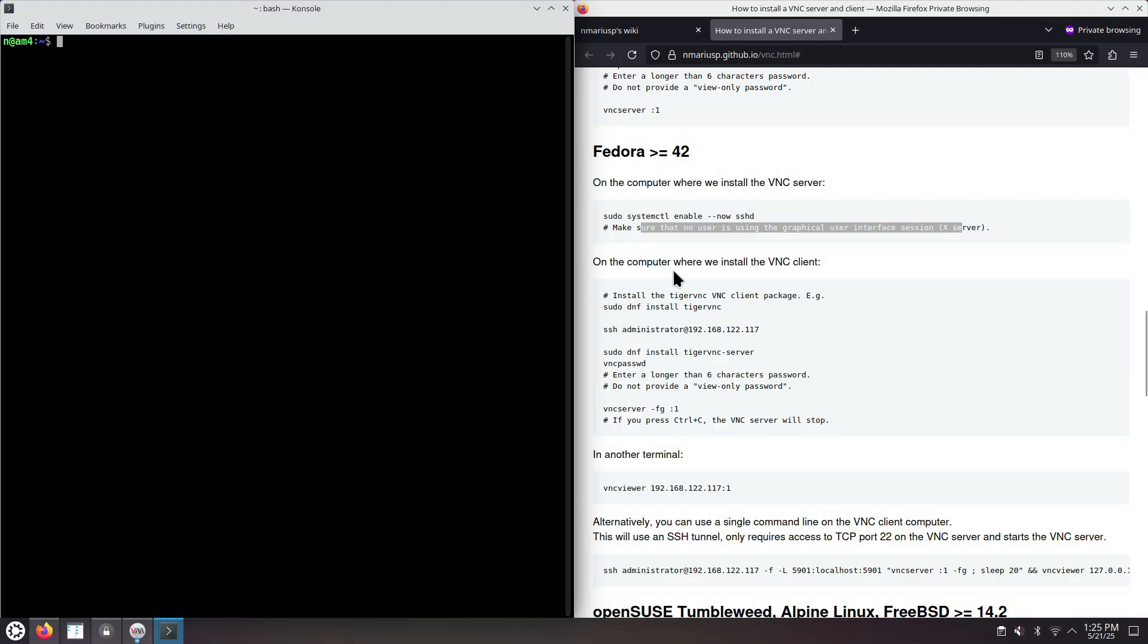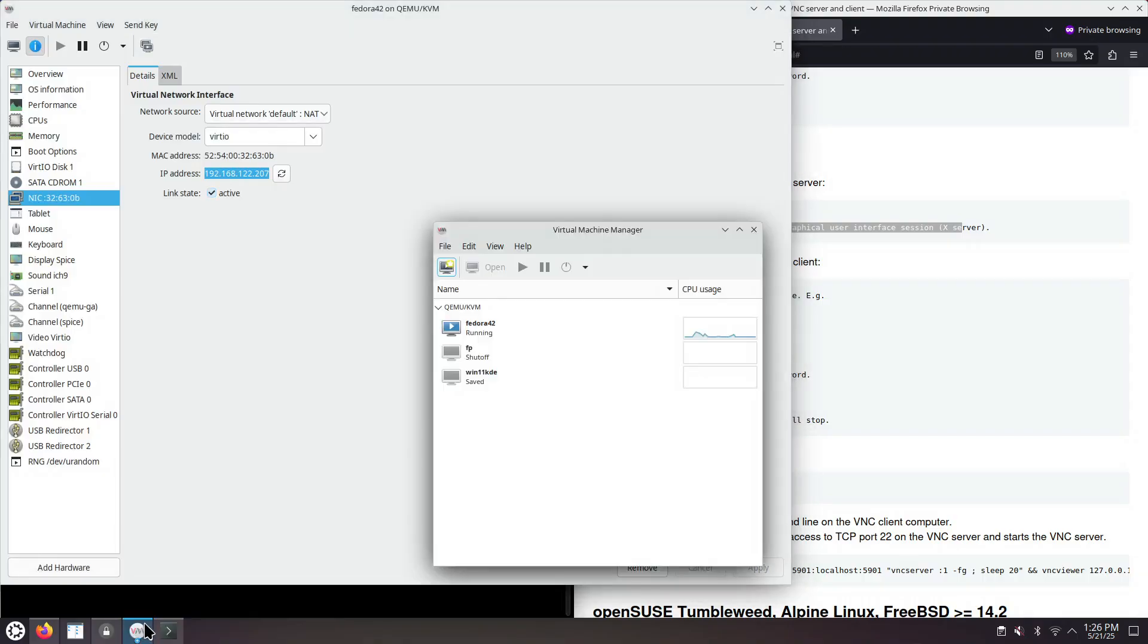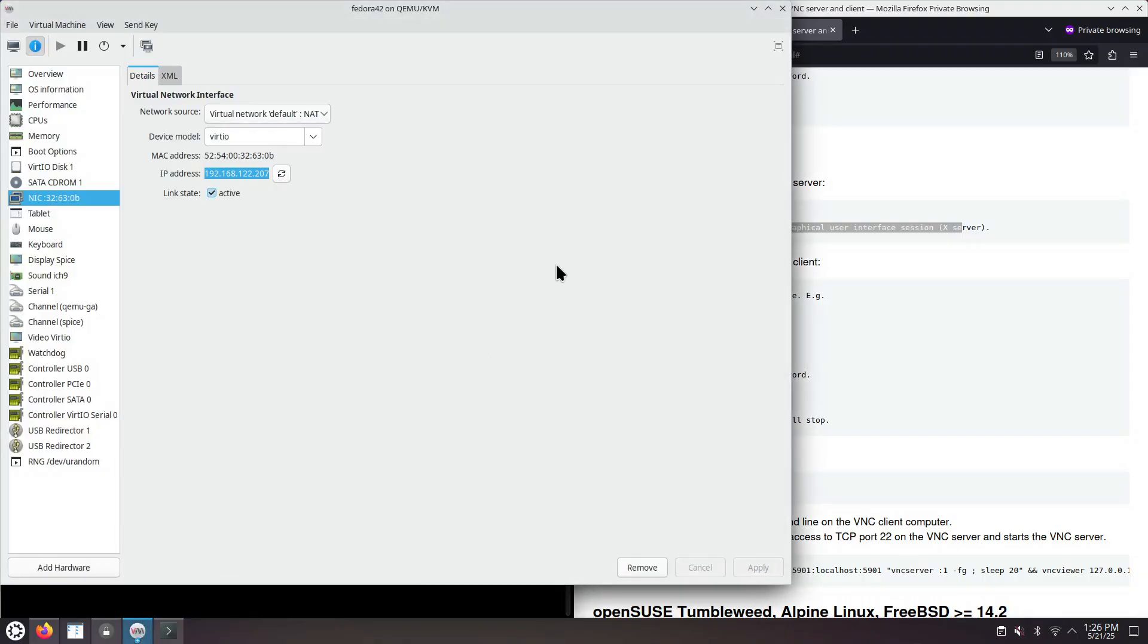We're on the computer where we will install the VNC client. So we will have two computers. The VNC client and the VNC server. The VNC client is actually the computer that you're seeing right now. And the VNC server is the QEMU Fedora 42 virtual machine.